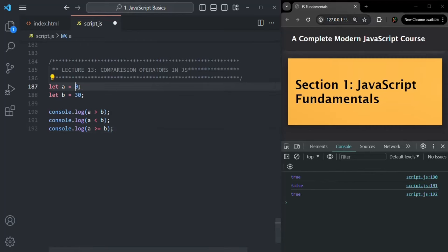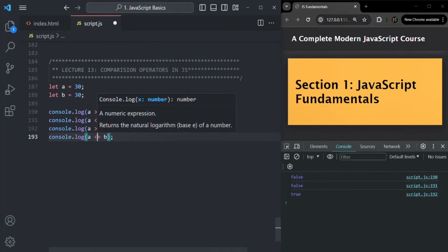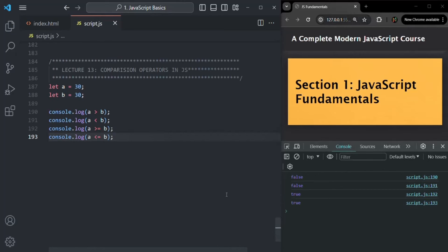And if I make a as 30, then a is not greater than b but it is equal to b, so in this case it will also return true. Then we have less than equal to. With a as 30 and b as 30, a is not less than b but it is equal to b, so less than equal to returns true. If I save the changes, you see it has returned true.